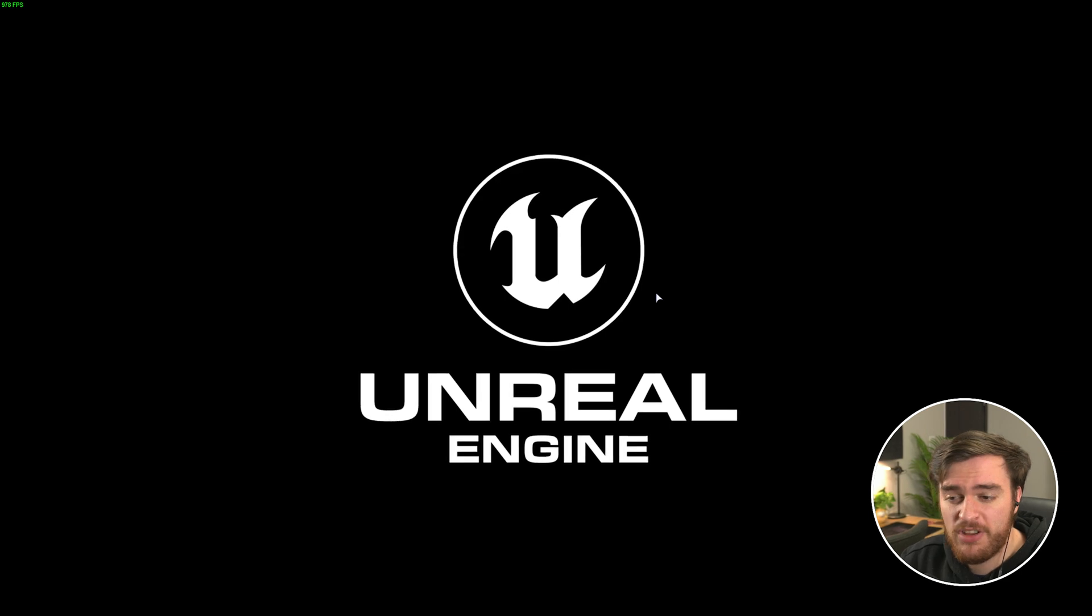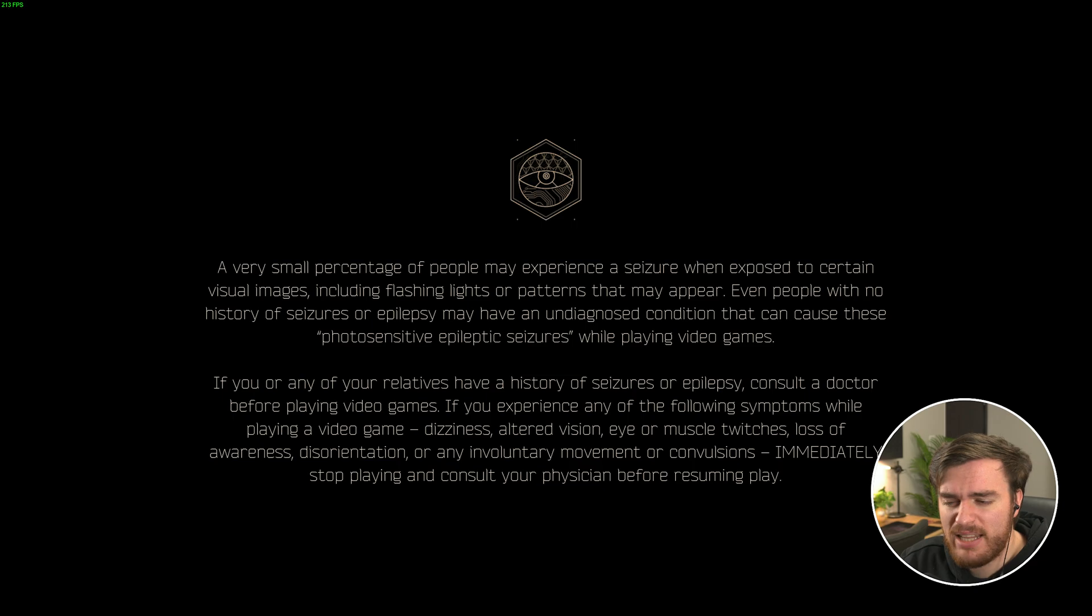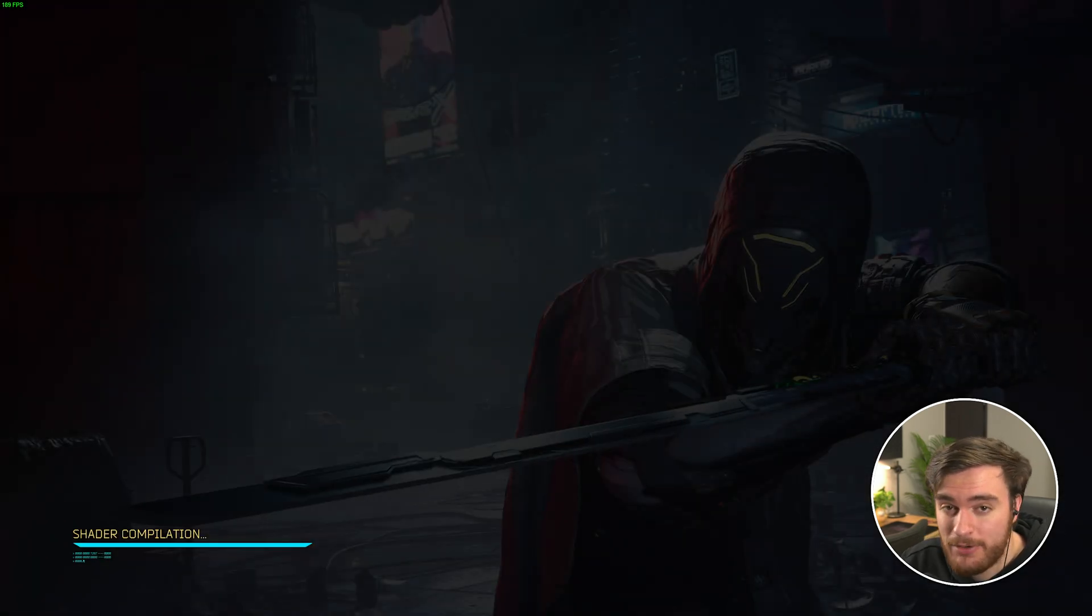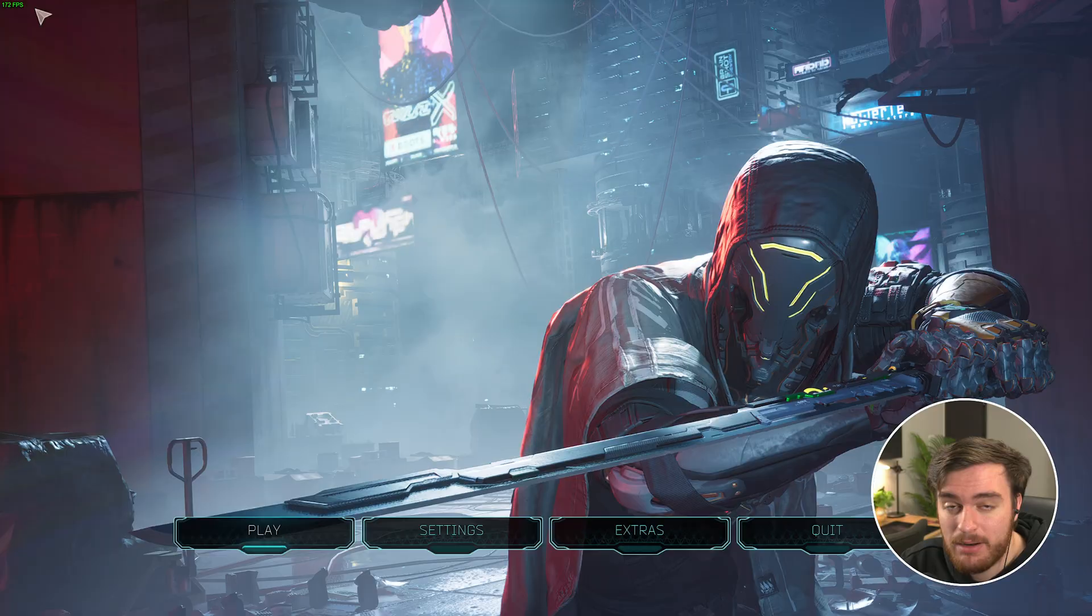Unfortunately, things like frame generation, we can't just retroactively add to DLSS 2 games, at least currently, but that may come in the future sometime. For now, let's see if there's an improvement.